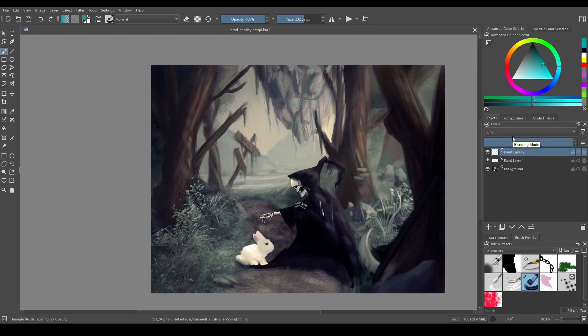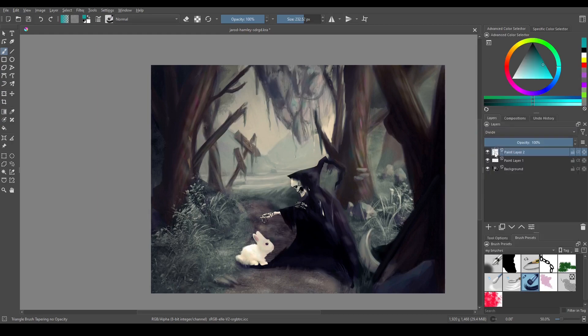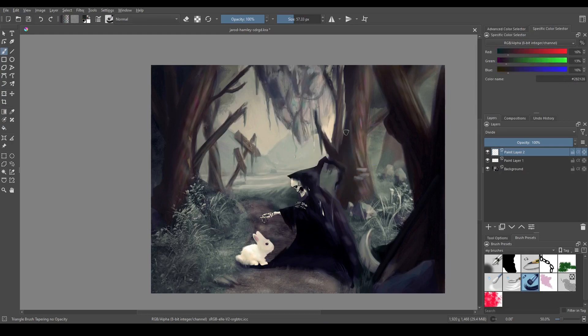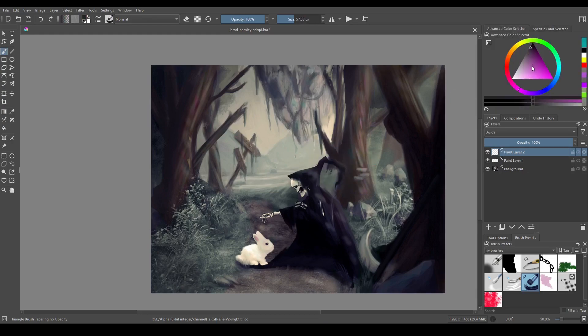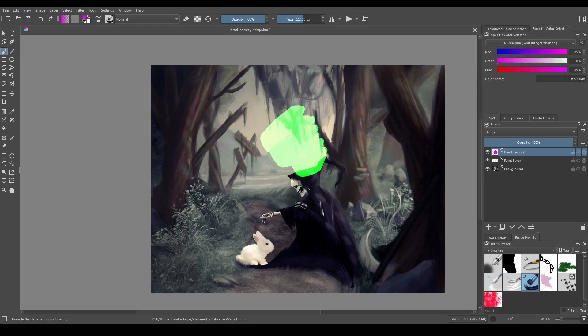So burn is basically like divide. So let's just cover divide first instead of going straight to burn, which is right here. Now divide will take the numbers on the bottom layer, the numbers meaning these guys. So we'll take these numbers here and it will divide them by the numbers of the color you selected. So these numbers here.